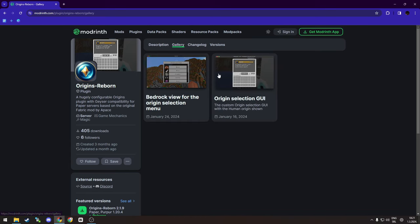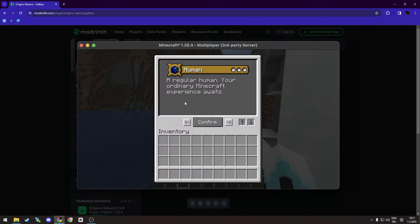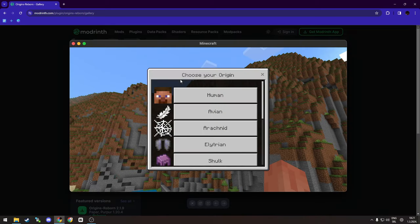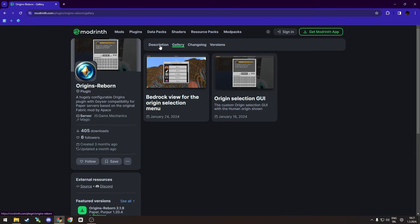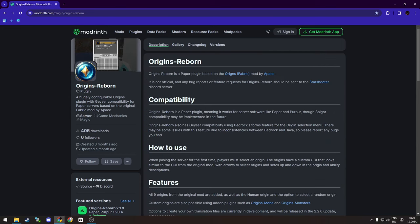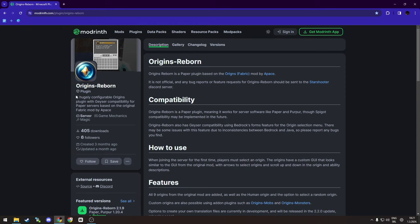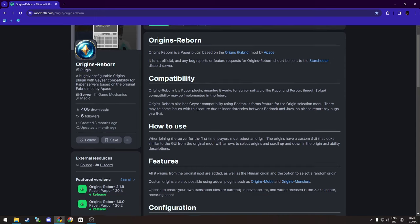Origins are like races you can pick at the start of the server, and this plugin is basically that. It works both for Bedrock and Java edition. This is their page, it will be linked down below for download.